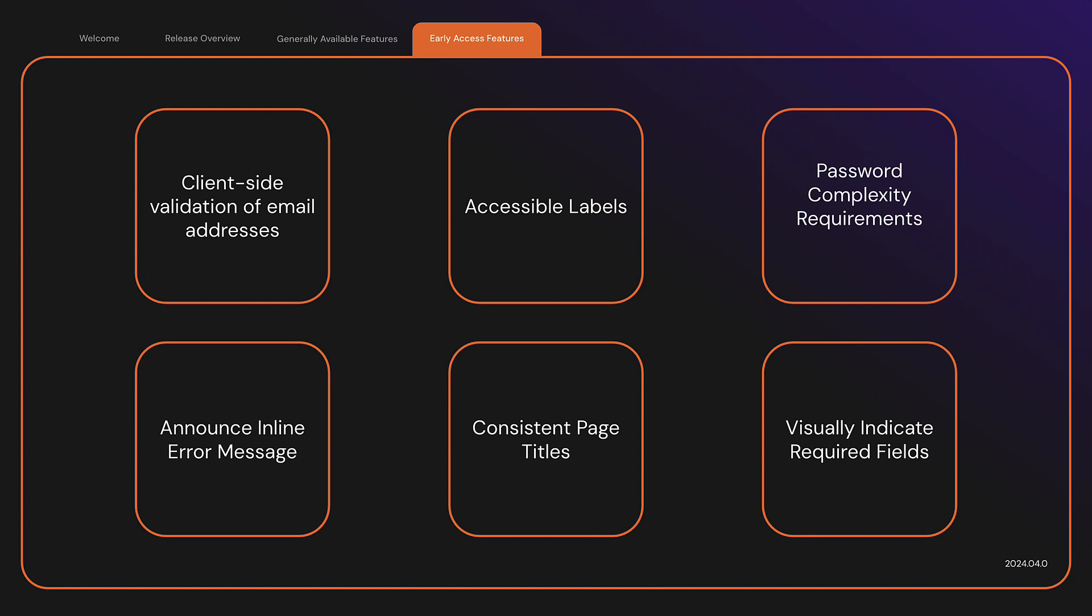This release includes the following improvements. Client-side validation of email addresses. These validations follow the same formatting rules as the server-side validation.